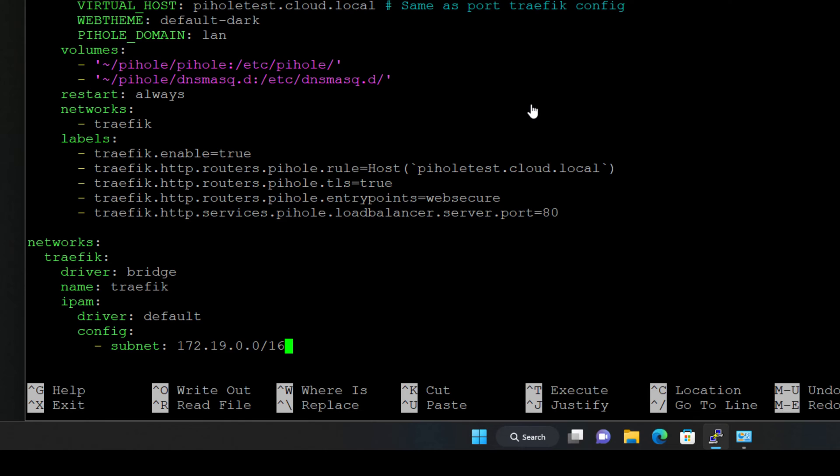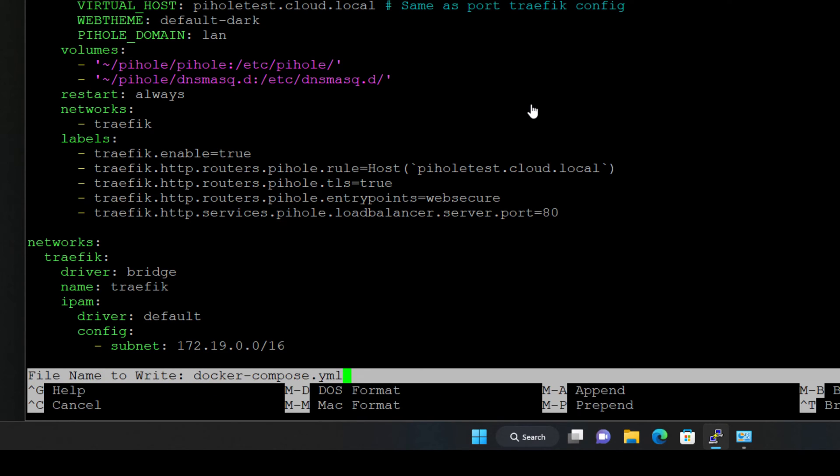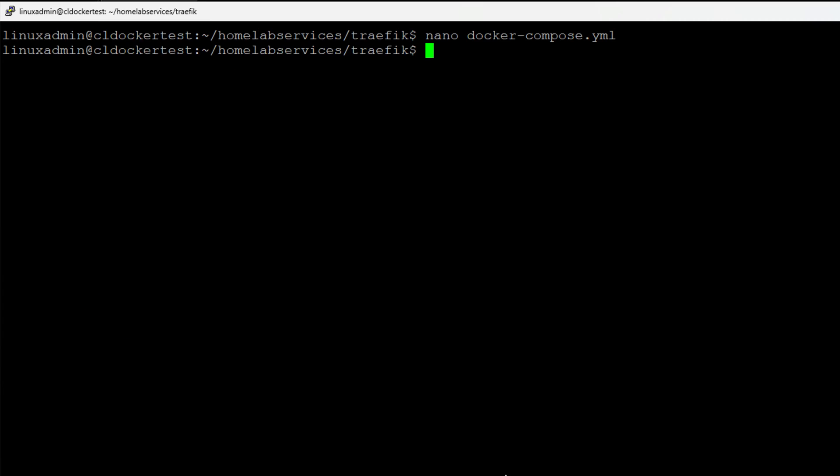Now, finally, we get down to the bottom of the file. We are creating the traffic network, a bridge network. We're naming it the default driver, and then we are actually manually setting the subnet. That's optional. You don't have to do that. So that is the file, short and simple.